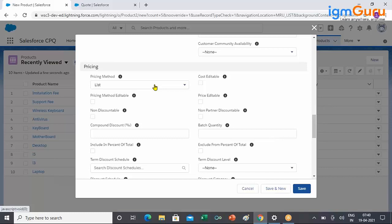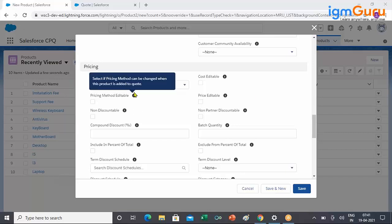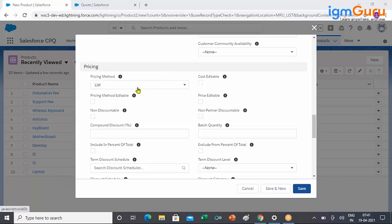What does List actually do? The Pricing Method field decides, for all one-time products, how your list price is derived and what is the source of truth for your list price. Whenever you are creating a product for the first time, Salesforce CPQ populates the pricing method as List, which simply means: go and see the price in the price book entry. That price is your list price.